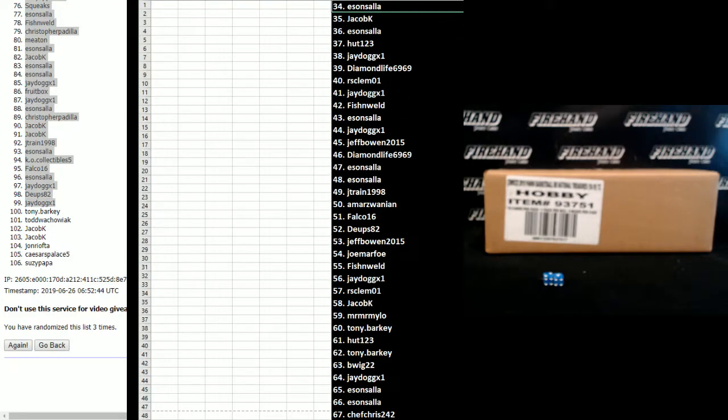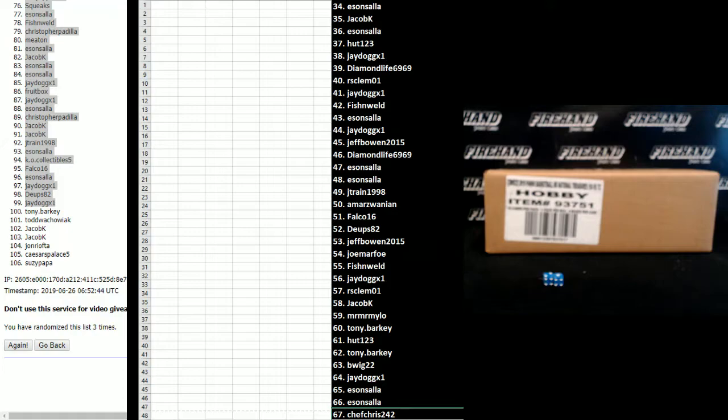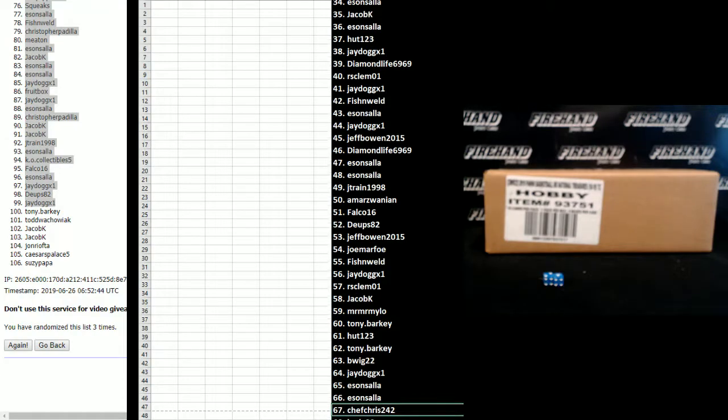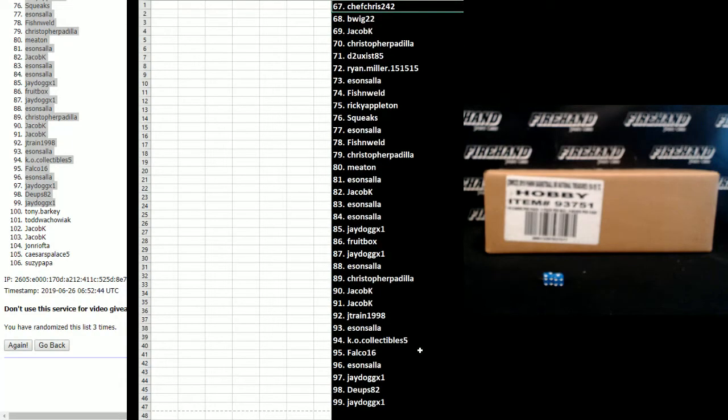East on South on the 34 to Chef Chris on the 67. And 67 and 99, Chef Chris to J dog.